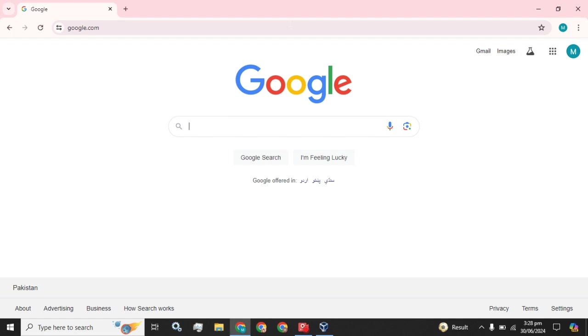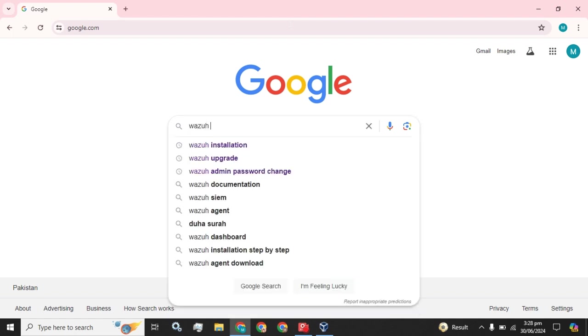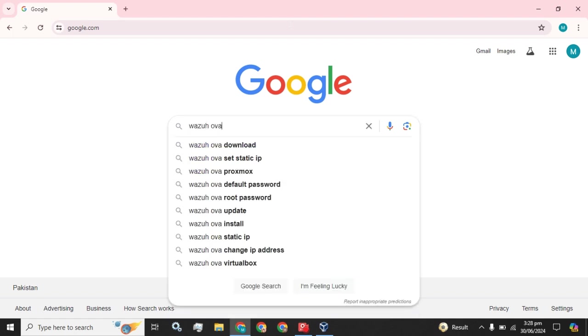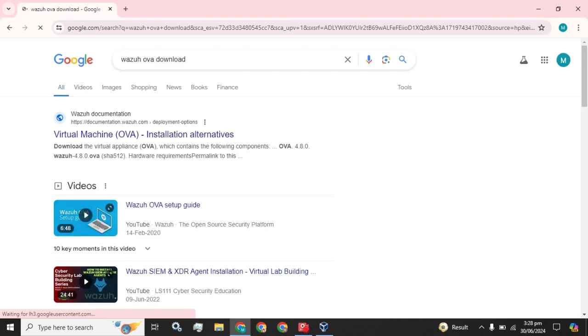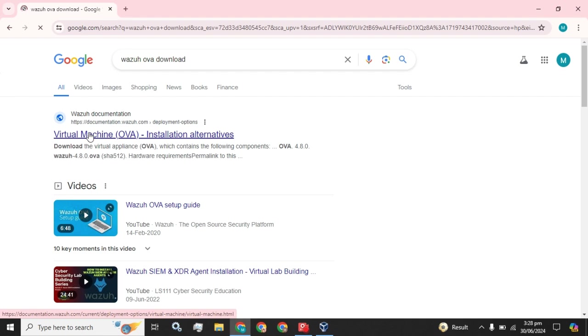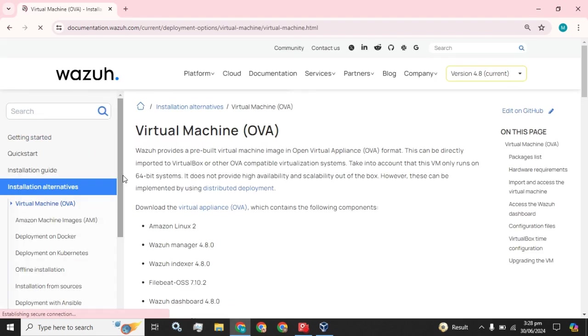You have to type Wazuh OVA download in your browser. The first URL came up, you have to open it.